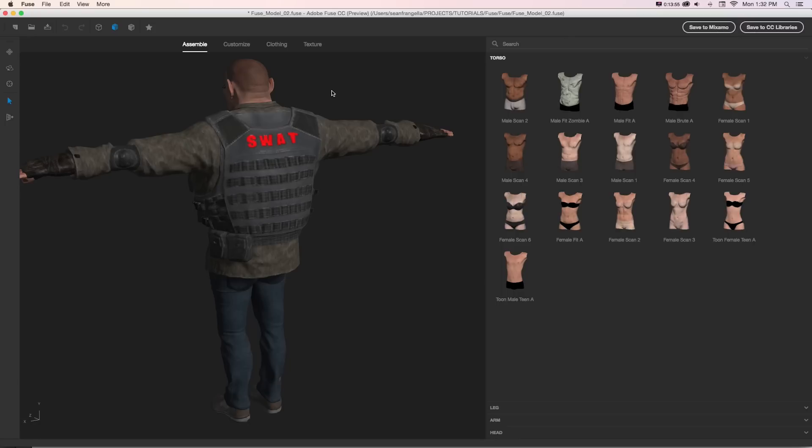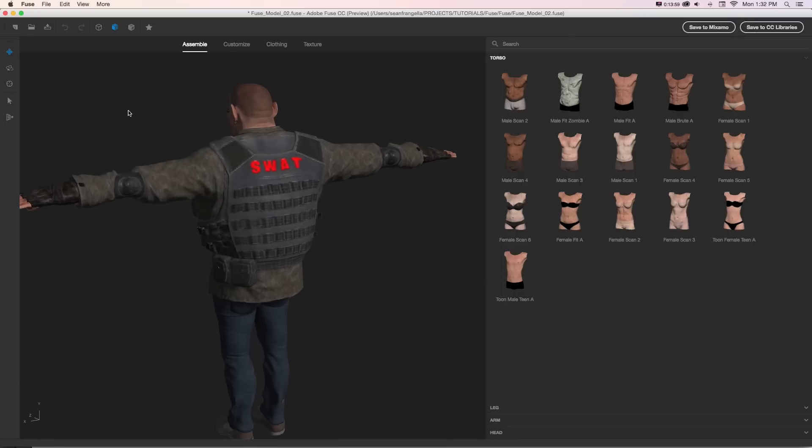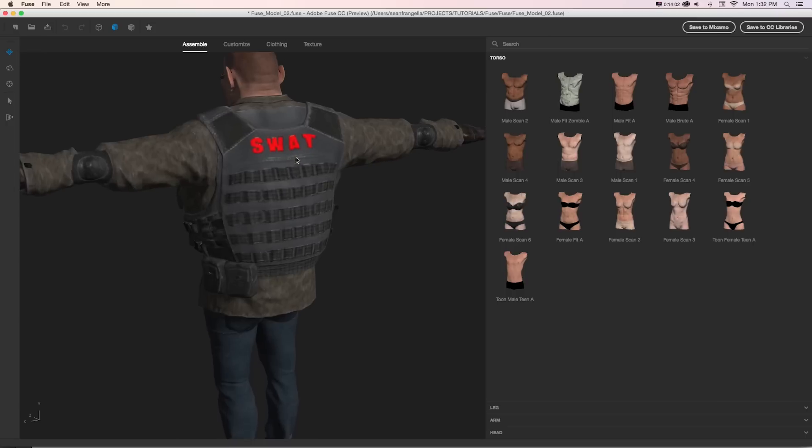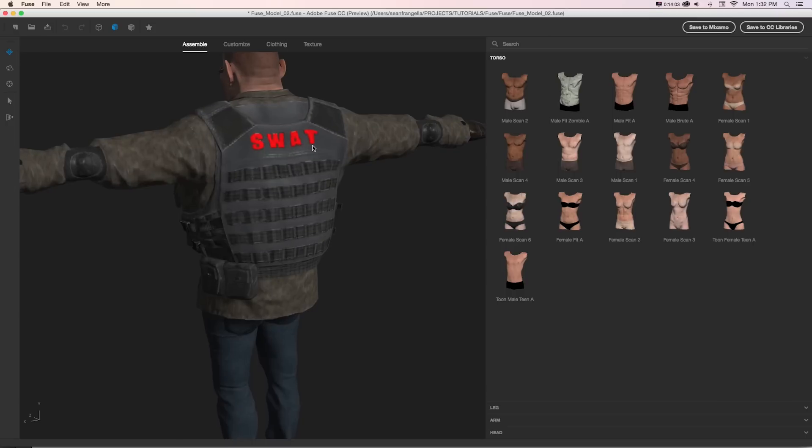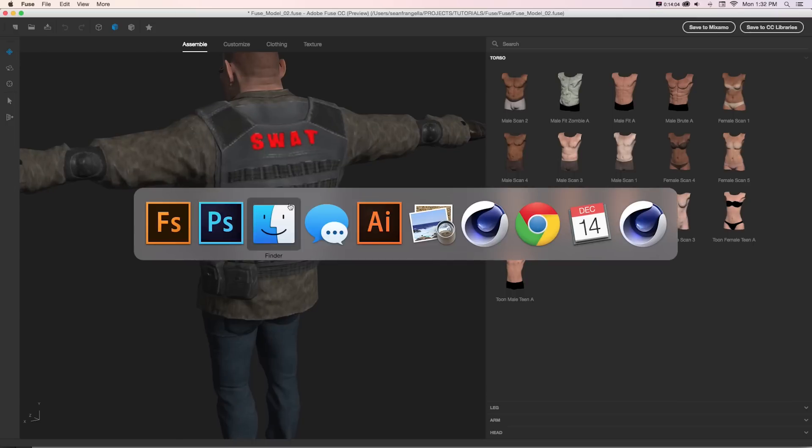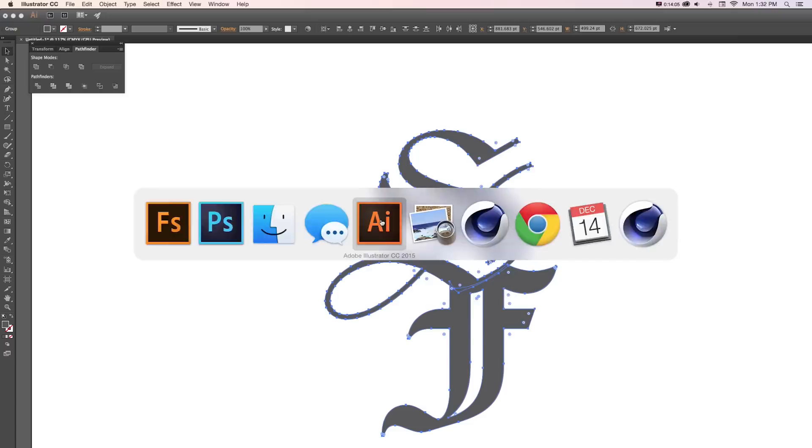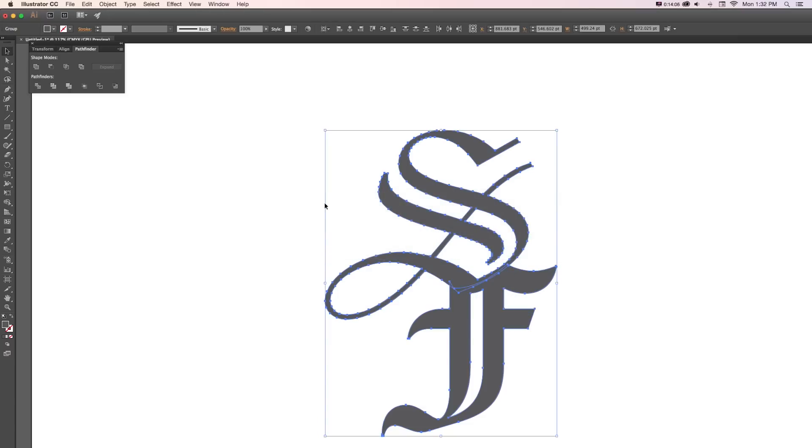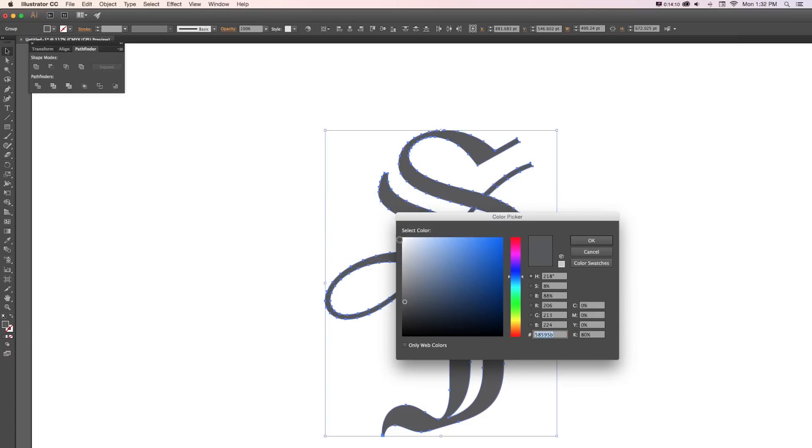So one last thing, even though this is indented and says SWAT, if we really wanted to customize this, let's say next to our SWAT image, I'm going to put this logo from Adobe Illustrator that I made of my initials. So let's just make this white.